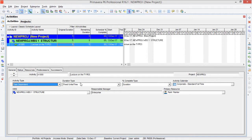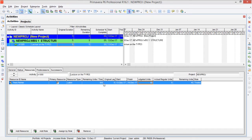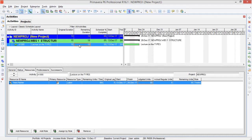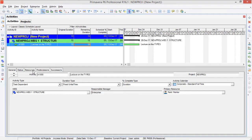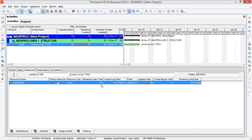Now I keep my duration type as Fixed Units per Time. Our units per time of 8 hours per day are fixed. If I change the duration of our activity to 10 days — in the previous duration type you saw that remaining units per time had changed — but in this duration type, units per time are fixed. After changing the original duration to 10 days, the remaining units per time stays at 8 hours per day but the budgeted units have been changed. That's because the duration type in the general tab is set to Fixed Units per Time — so fixed units per time remain constant while the total units change.